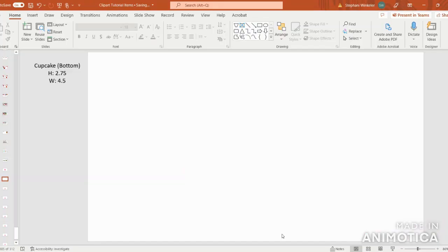Hello and welcome! Let's get started creating our adorable cupcake. We're going to start at the bottom and then work our way up to the top.